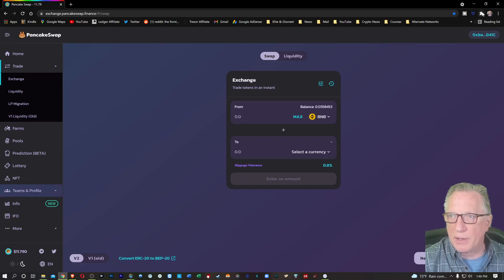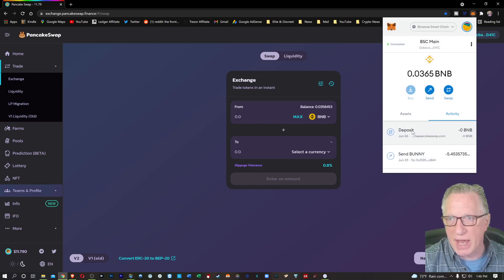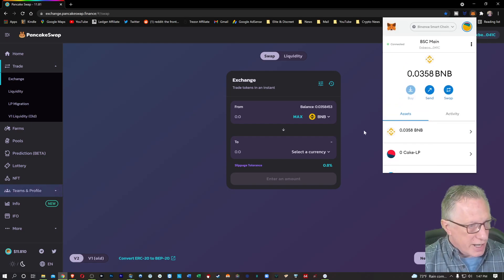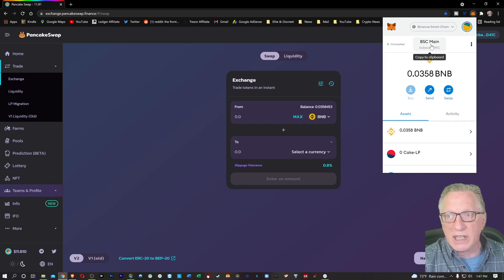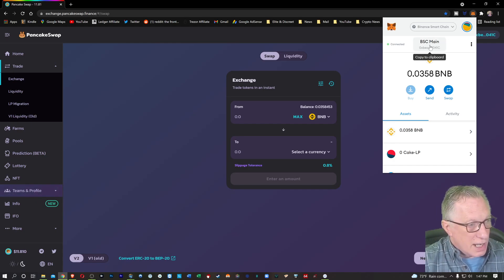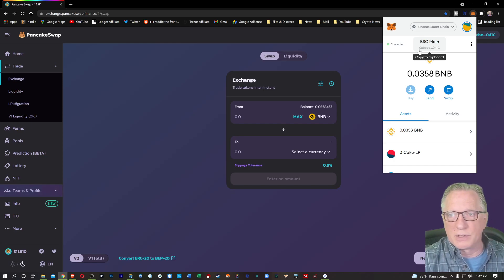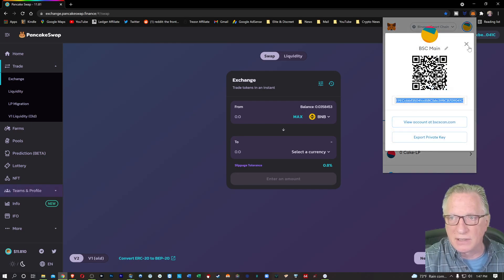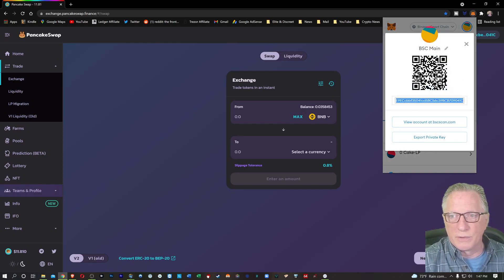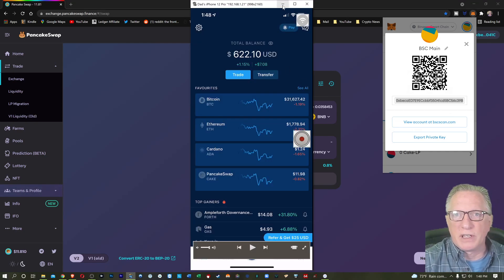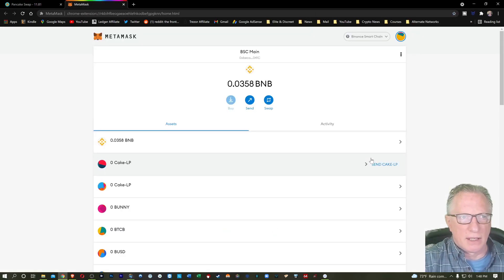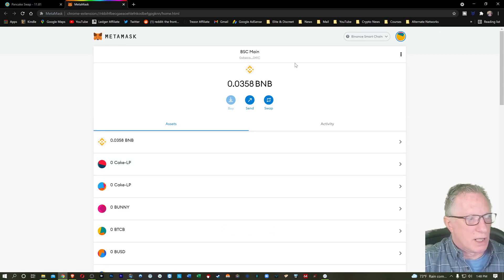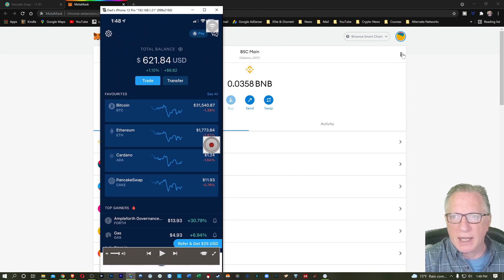So we had talked about earlier getting the wallet set up in MetaMask. But what we would like to do would be to transfer the cake that we purchased in crypto.com into this wallet. And really all we need is this address here of this wallet. Now, for crypto.com, you can scan the QR code. So what I'm going to do is I'm going to click these three dots here and go to account details so that I can see the QR code for this wallet. In fact, why don't we go full screen? Yeah, let's go ahead and go full screen with the MetaMask wallet.